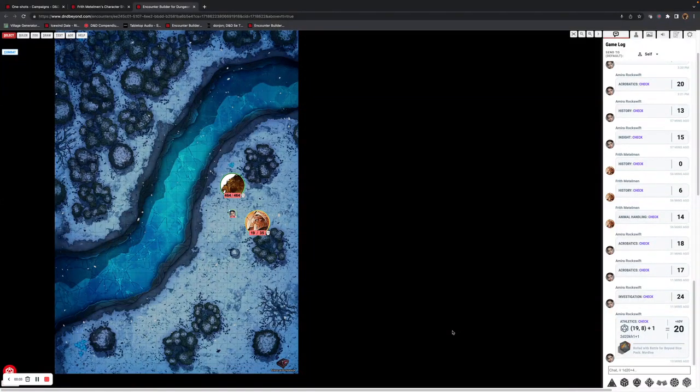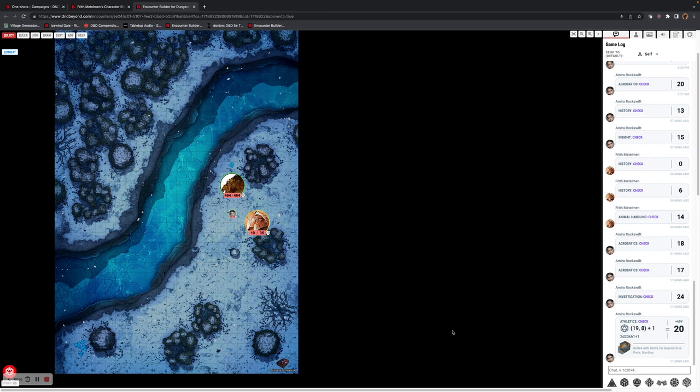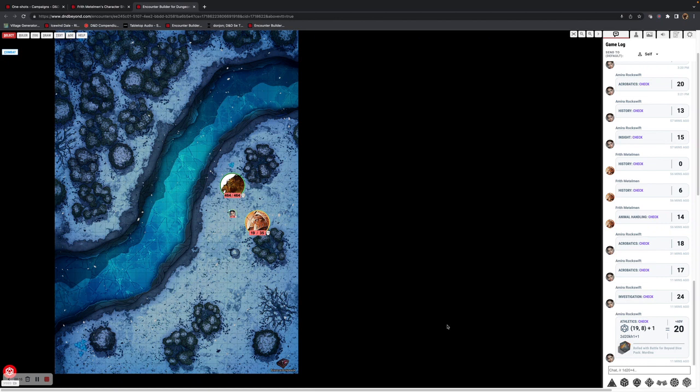Hi there, today in this video we're going to have a look at the experimental dice streaming feature in Above VTT. The aim of this is to emulate the in-person experience where you're able to see someone else's dice roll. If you look at the top right, the game log currently has nothing there.